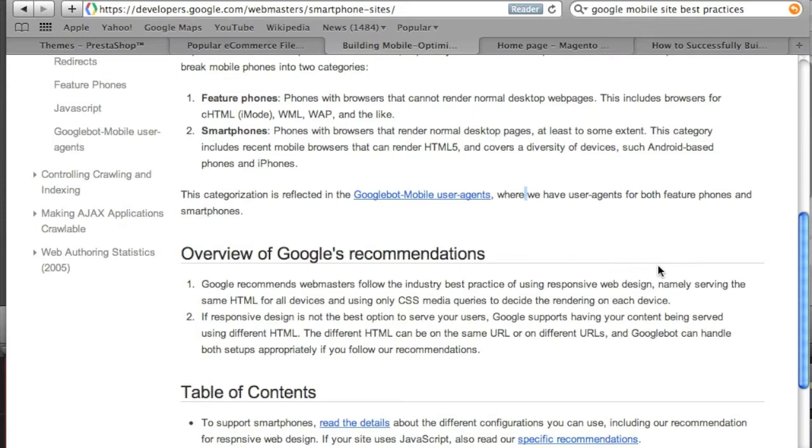But how do we do this? I mean there are so many different ways to set up a mobile website and how do we know which route to take?